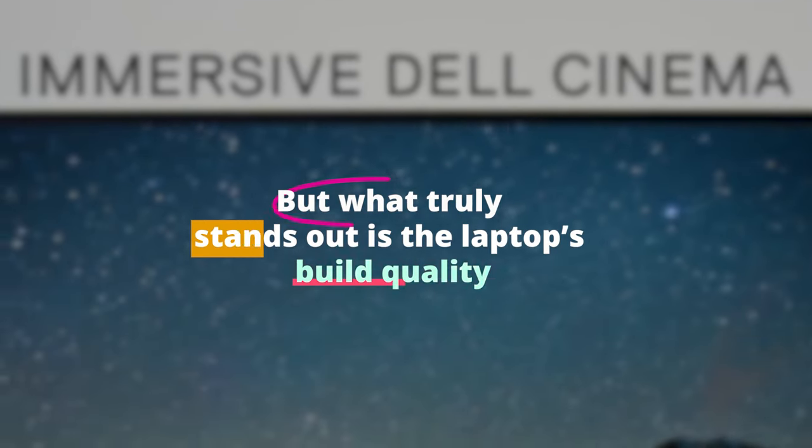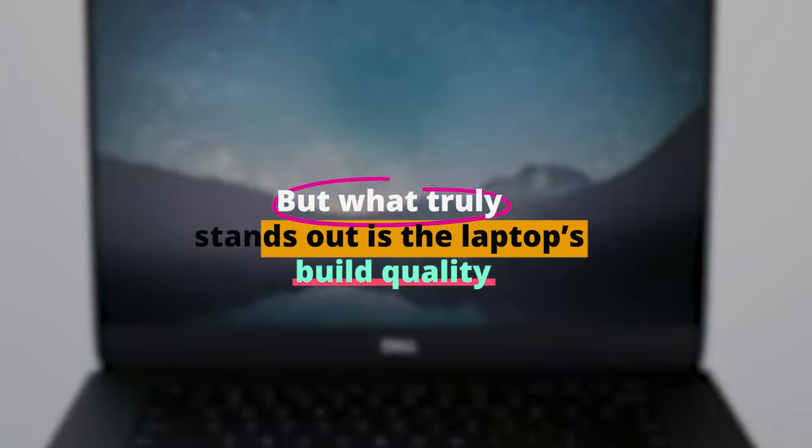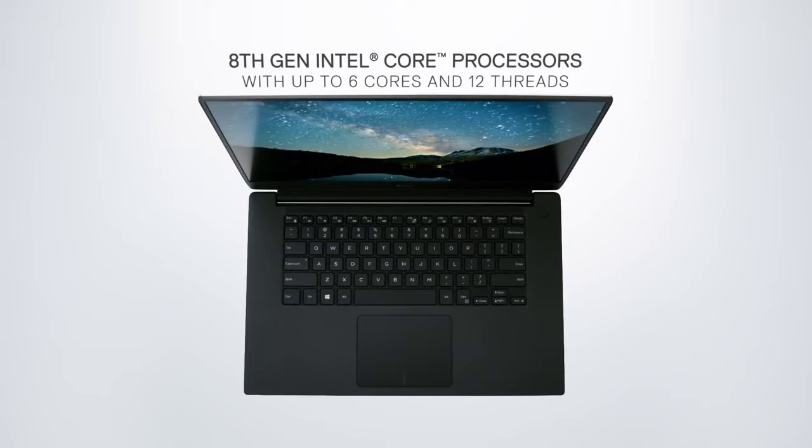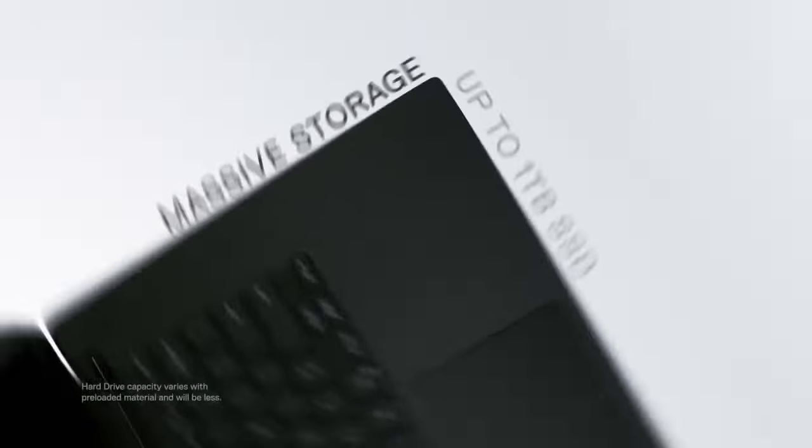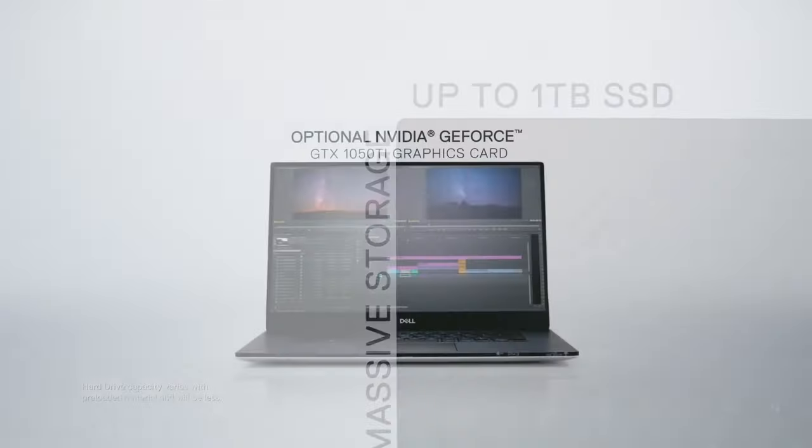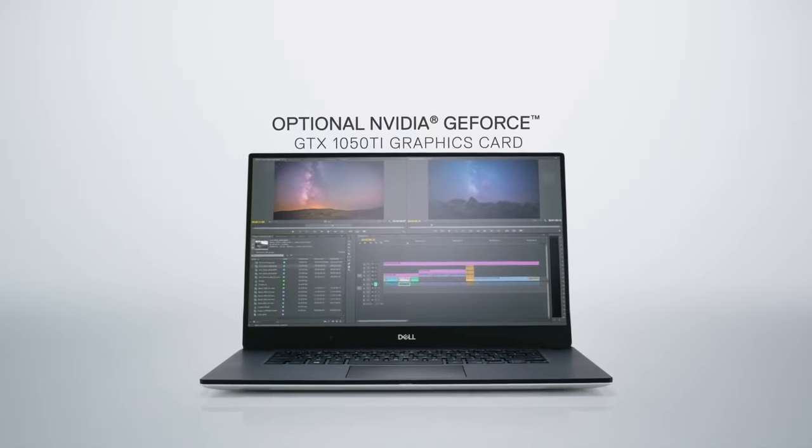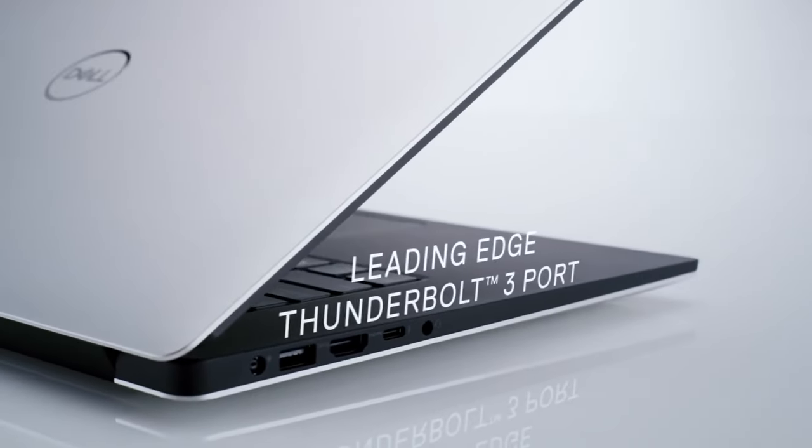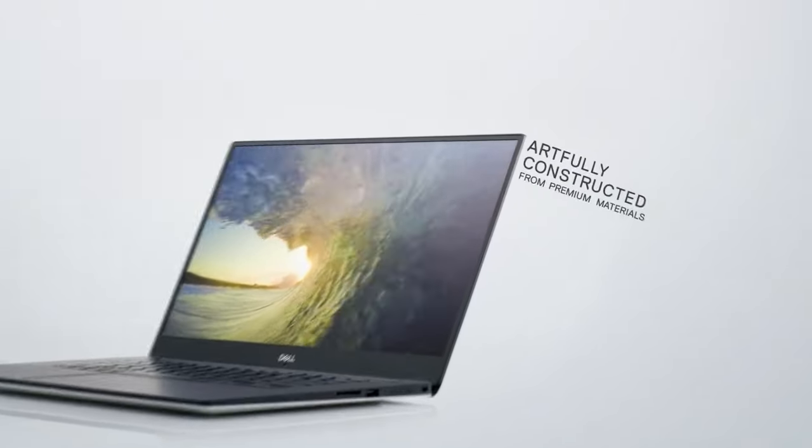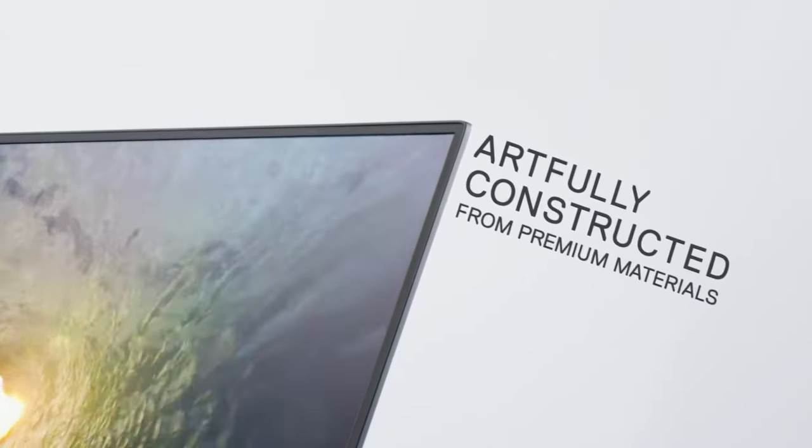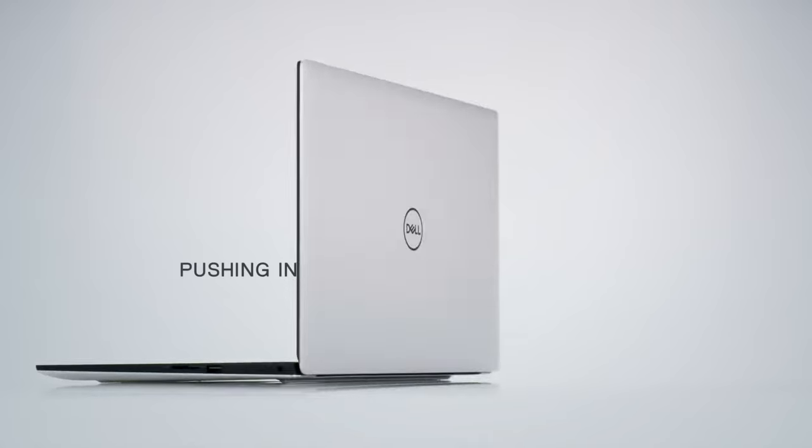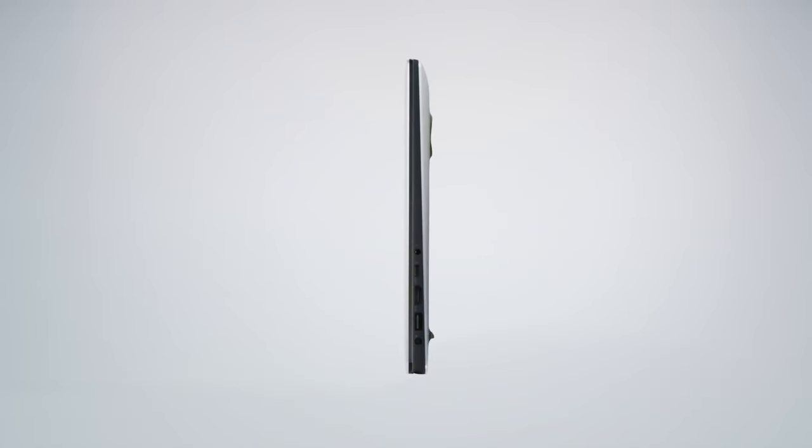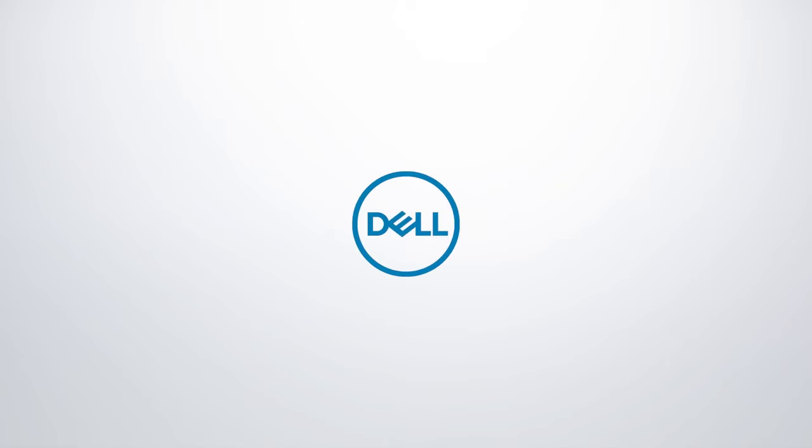But what truly stands out is the laptop's build quality. The carbon fiber finish not only adds to its charm, but also ensures that it's sturdy enough for those accidental bumps and drops. And let's not forget the keyboard. Tactile, comfortable, and backlit. It makes those long editing sessions a tad bit more enjoyable. So if you're after a Windows laptop that doesn't compromise on performance or looks, the Dell XPS 15 should be high on your list.